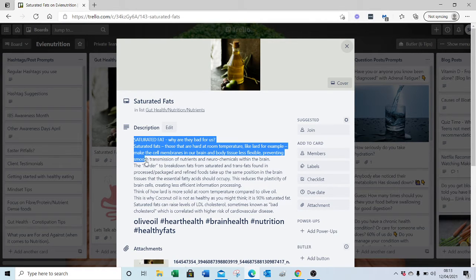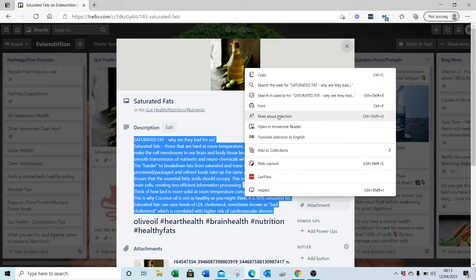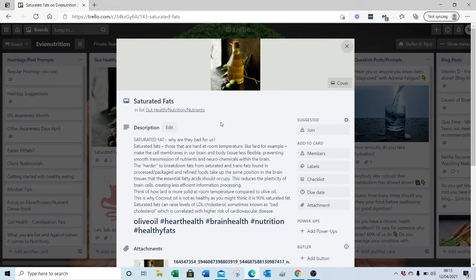You would select the text, right click, copy and paste it into Facebook or wherever you're going to paste it into.